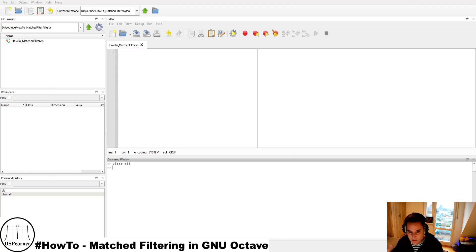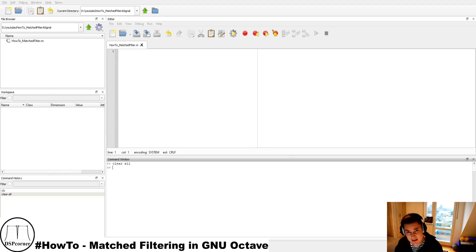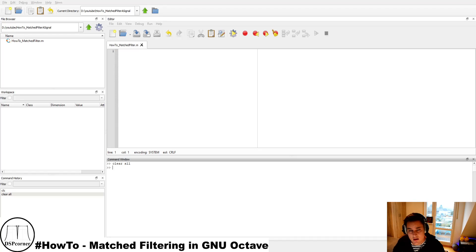As the name indicates, matched filtering means the filter is matched to the signal you expect. You know the pulse shape or pulse parameters, but you don't know when the signal arrives or if it's present — and the matched filter gives you this information. Mathematically, a matched filter is the transmit signal waveform time-reversed, and if it's a complex signal you also conjugate it. You then convolve the matched filter taps with your received signal, and at the point where your desired signal is hidden in the noise, you will see a peak.